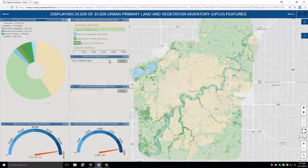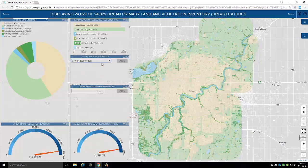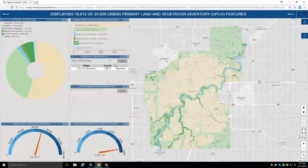Data from introduced buffers can be found in the drop-down list, and the City of Edmonton can be selected for further exploration. Please note that when an area is selected, all area percentage calculations are updated.